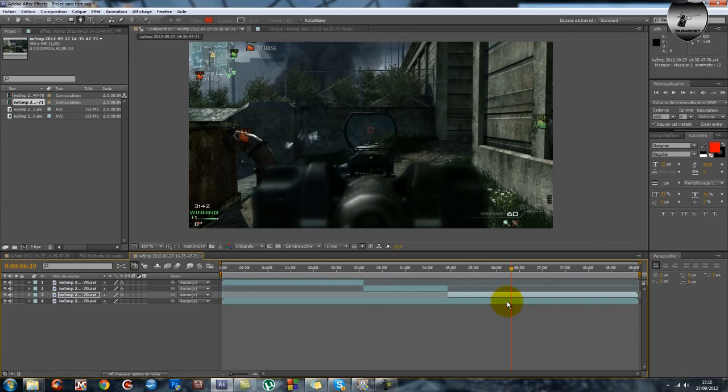N'hésitez pas à mettre un pouce vert à la vidéo si ça vous a plu, à la partager sur Facebook.